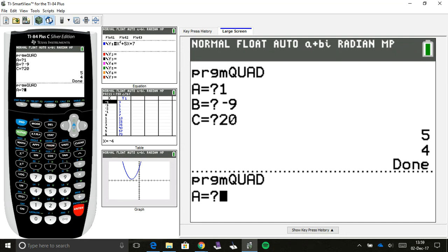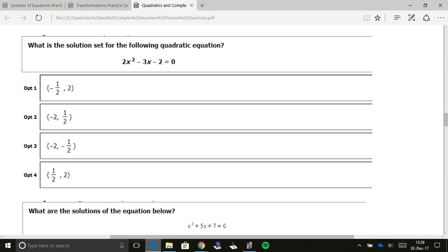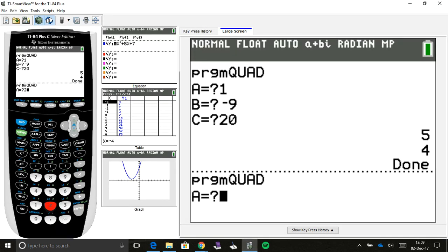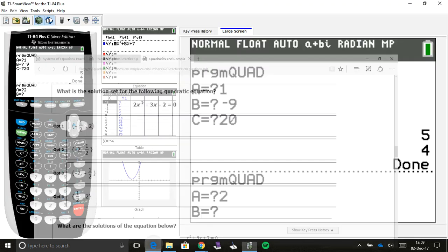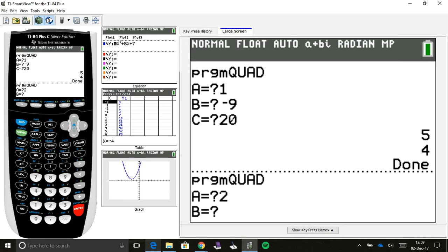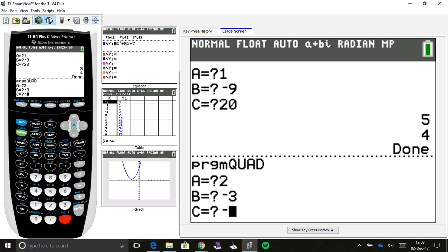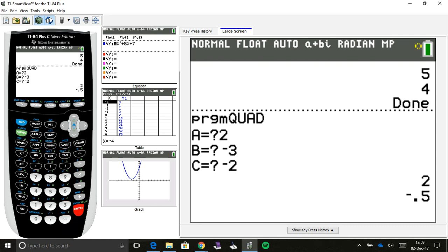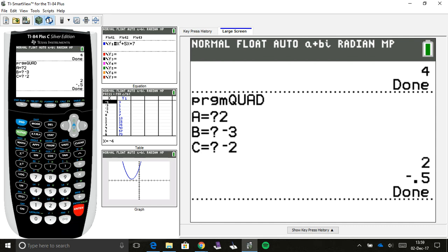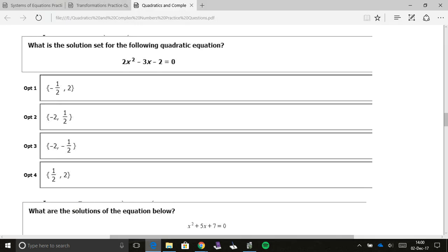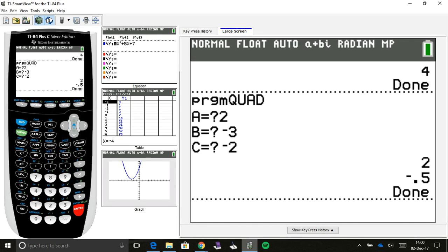Let's use the quad program that I mentioned. Hit enter twice, so we can get that a prompted, and then I'm going to plug in my a value, which is 2. My b value, which was negative 3, and then c, which is negative 2. So, negative 3, enter, and then negative 2, enter. That's going to tell you my answer. There it is. 2 and then negative 0.5. So, that's answer choice, option 1, right? Negative 1 half and 2. Option 1 is the same thing.